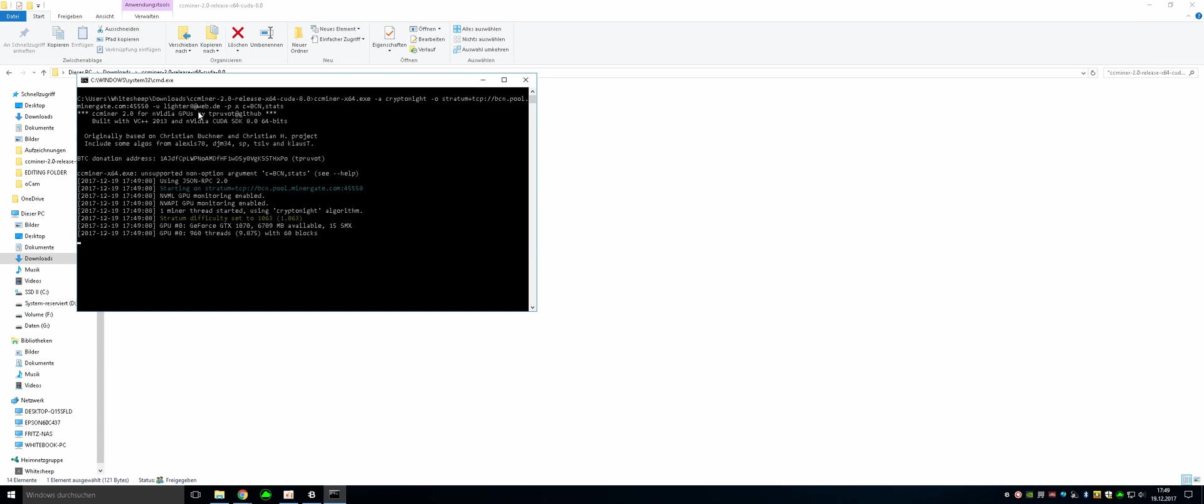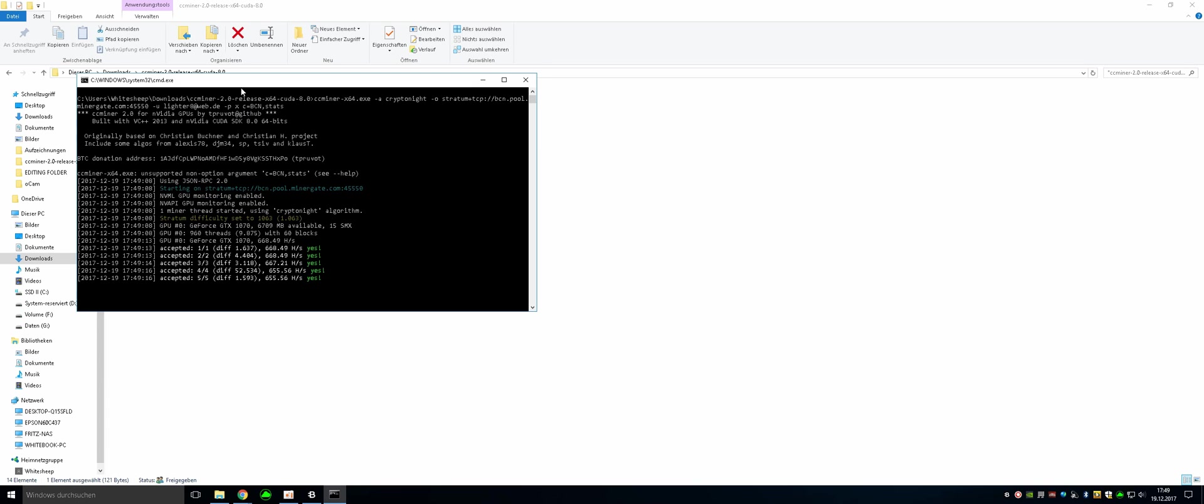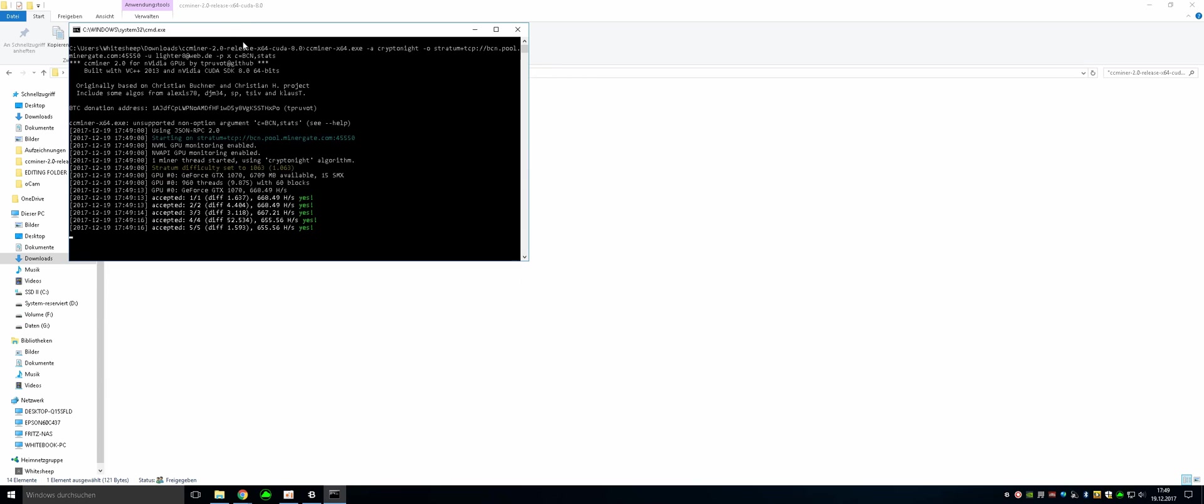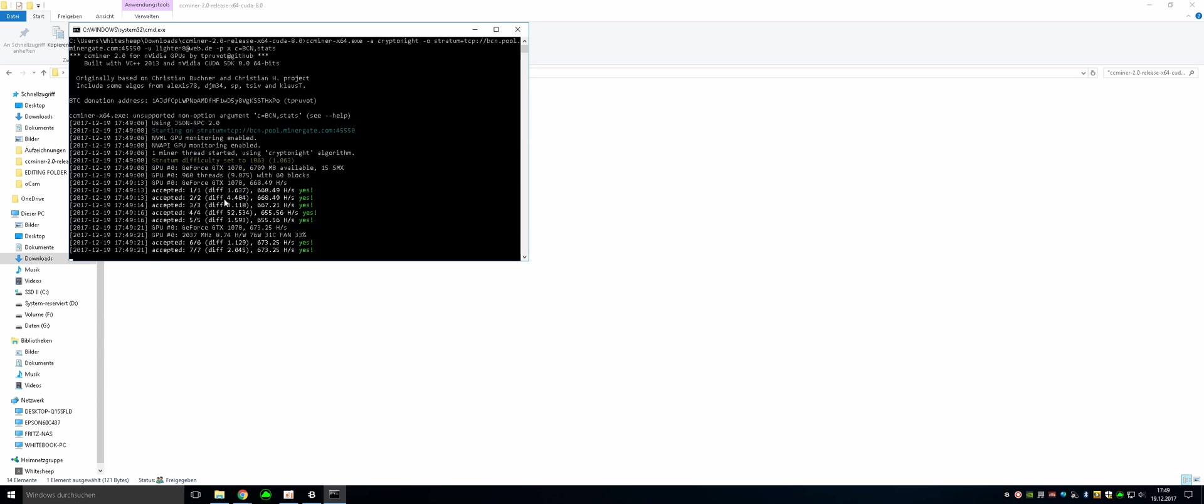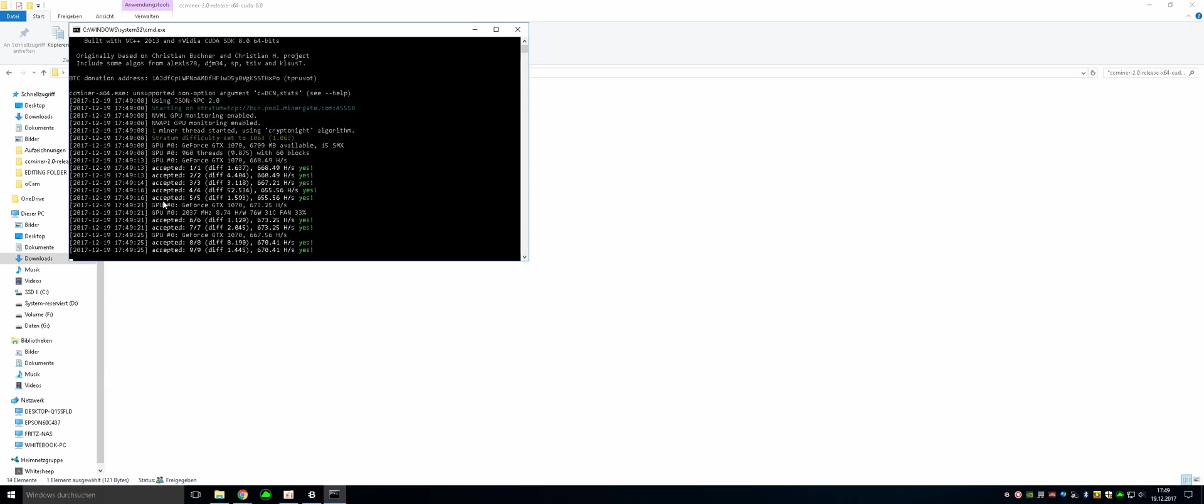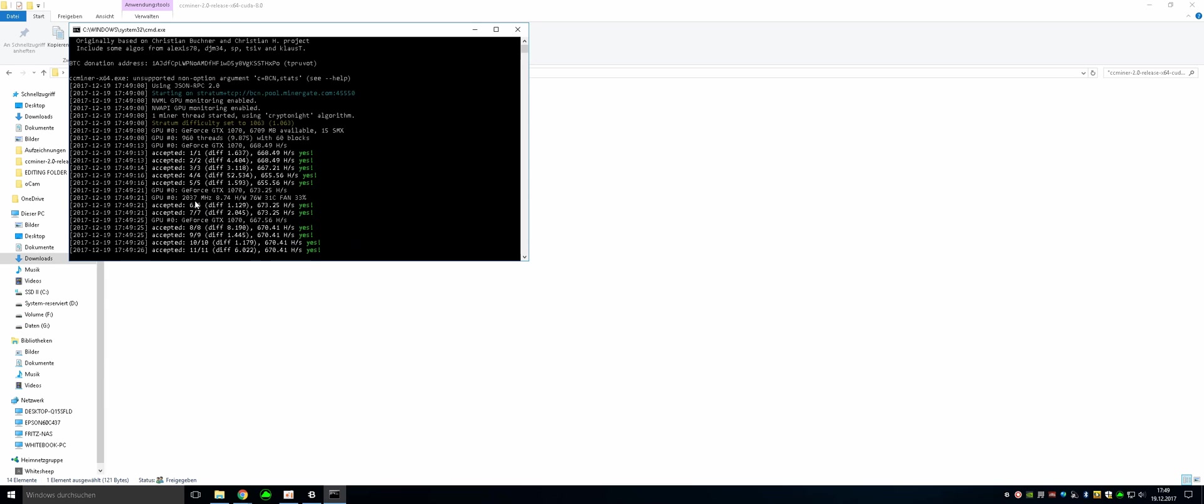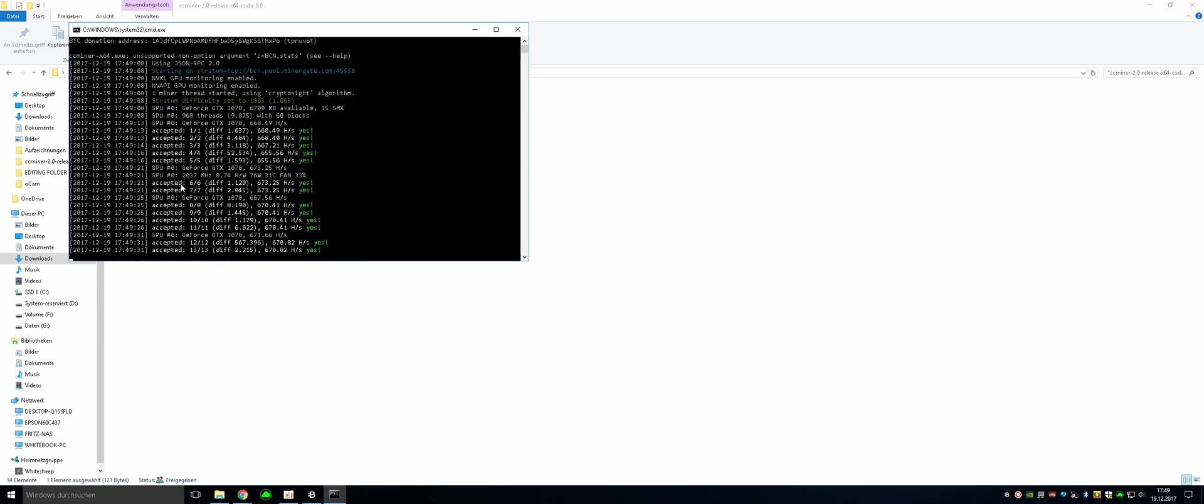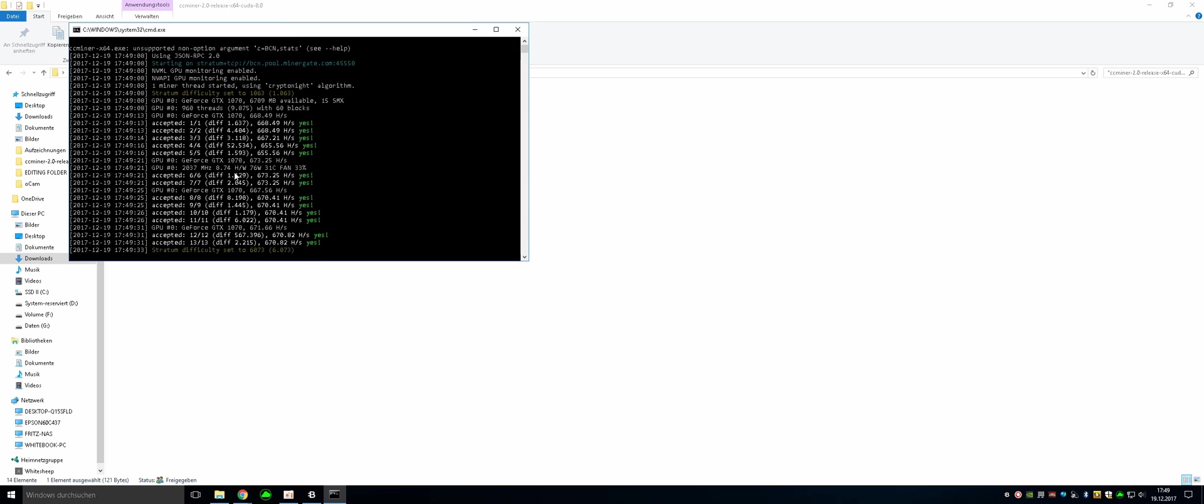And then you can execute it. And as you can see right here, this will be your email address and not mine hopefully. And so it is starting to actually mine the coin. This can take some time here, a few minutes, to actually get every share accepted. Sometimes you only have these lines here of GPU and then your graphics card. I am going to be mining with the Nvidia 1070.